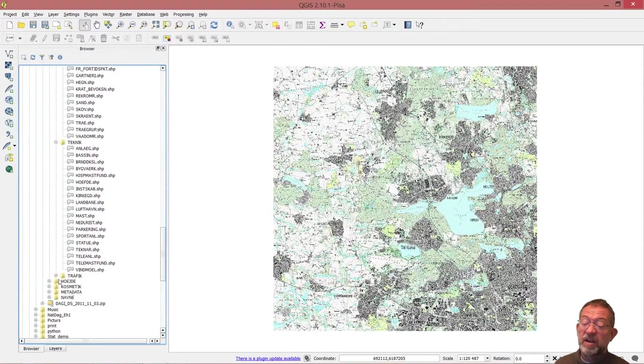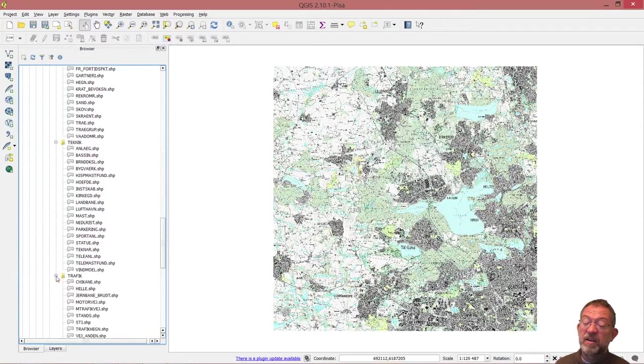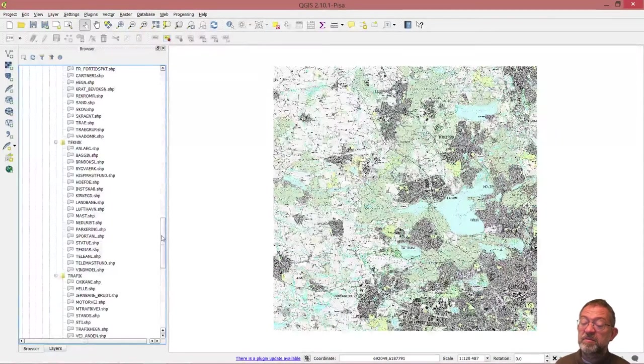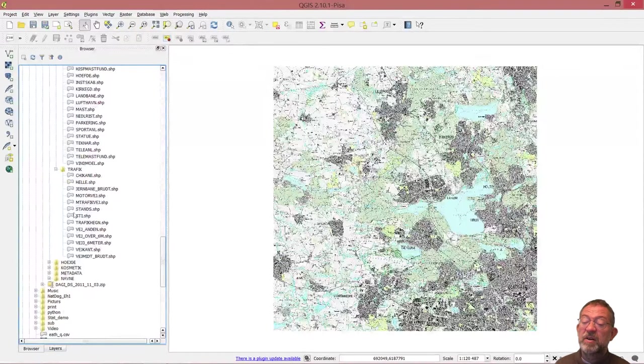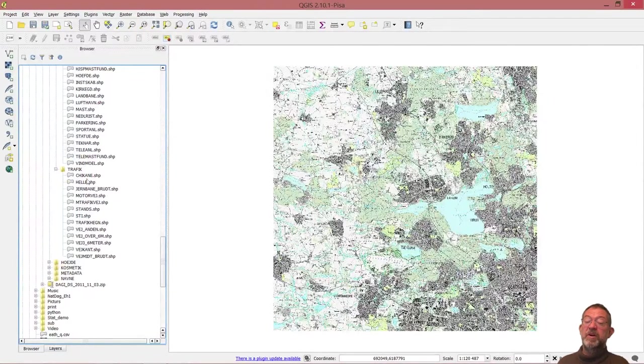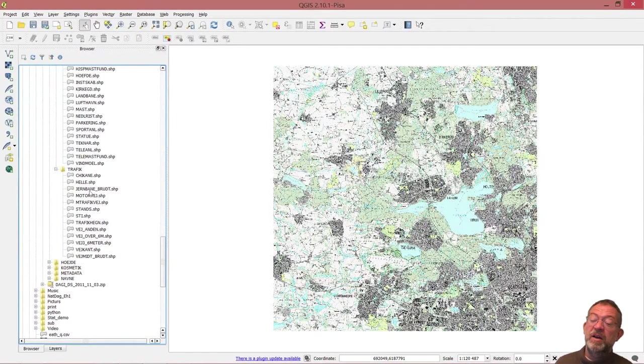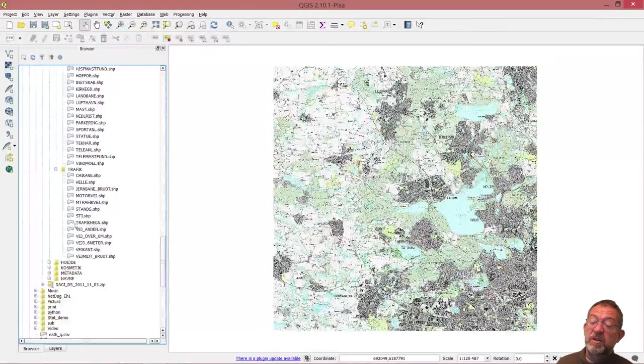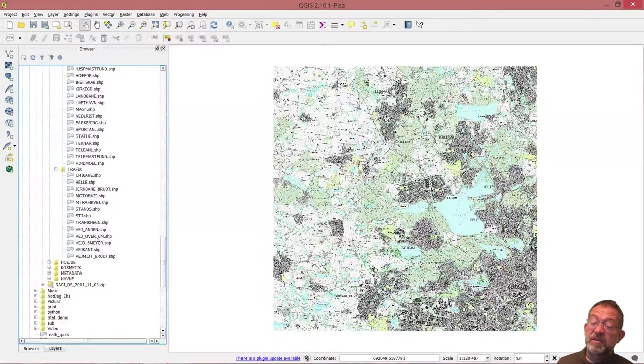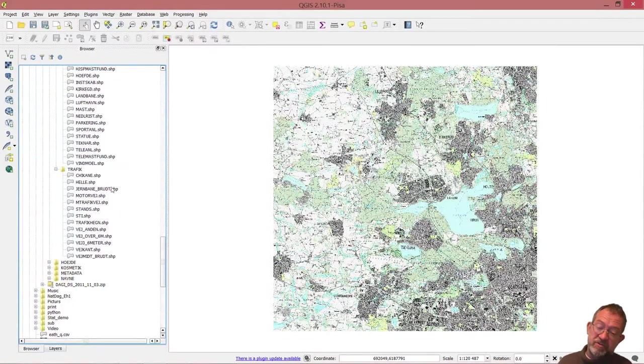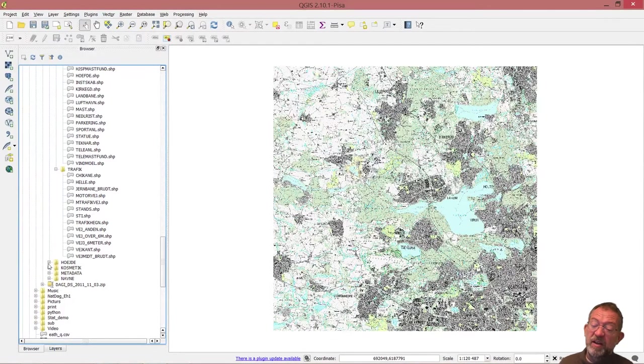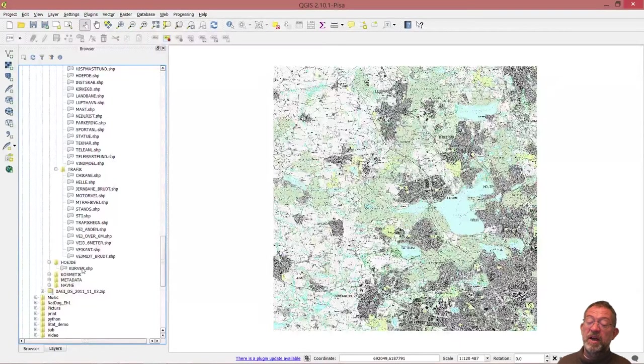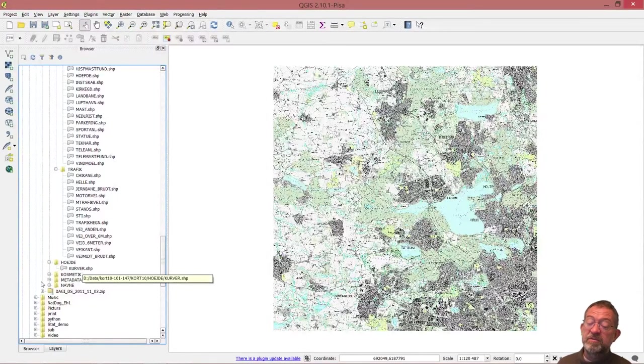Finally, under traffic, we have traffic bumps, railroads, motor roads, paths, and all these things that relate to traffic. We also have elevation data with ISO curves for elevation.